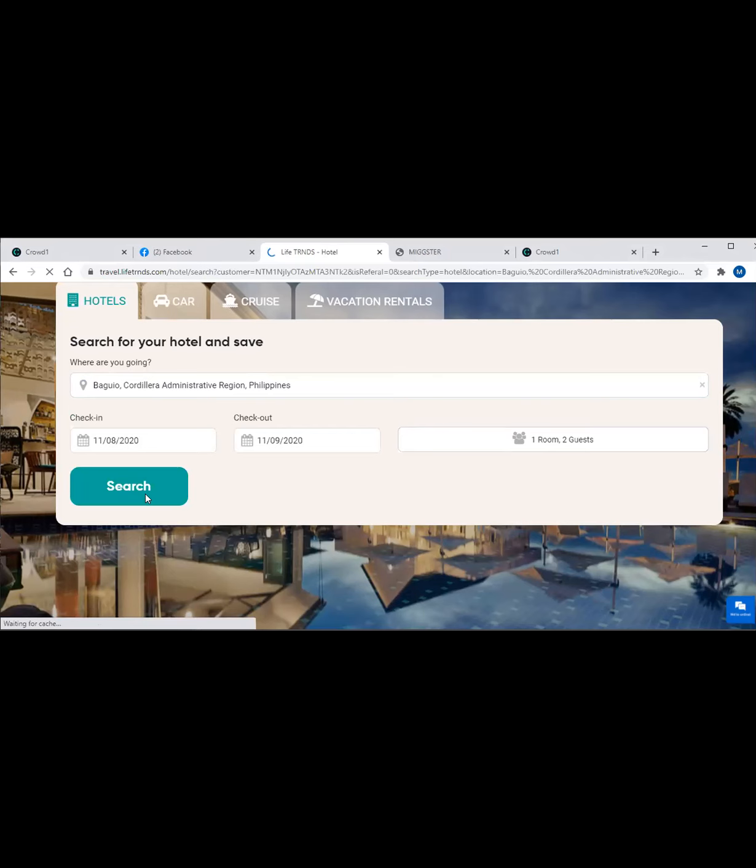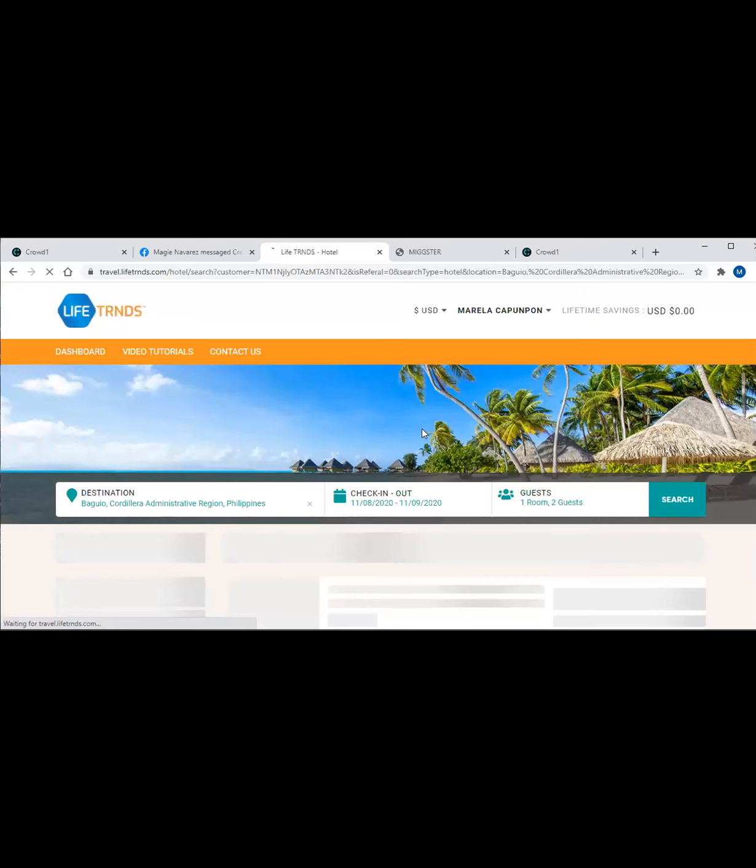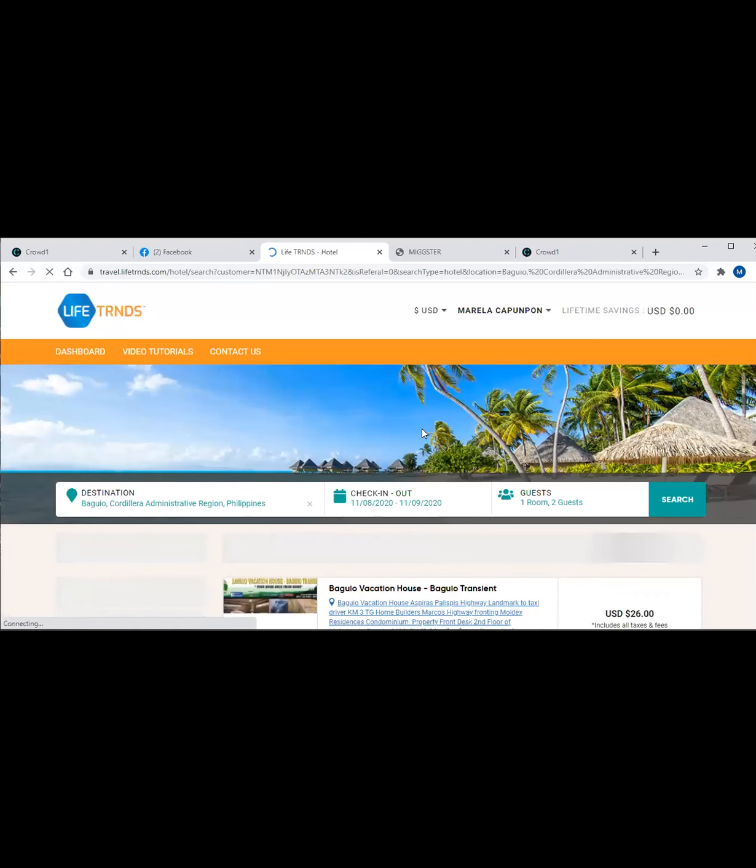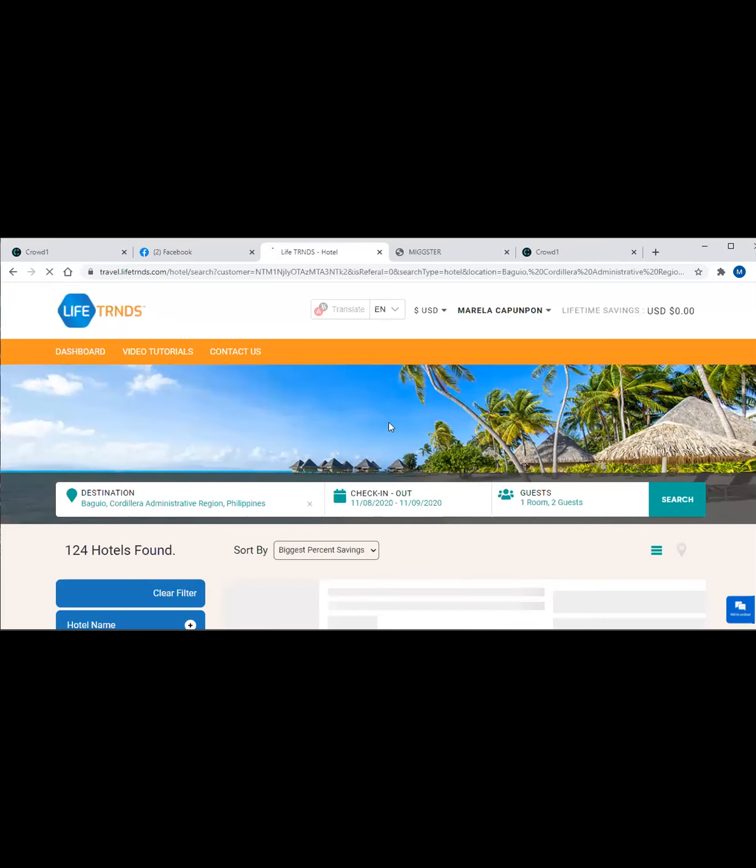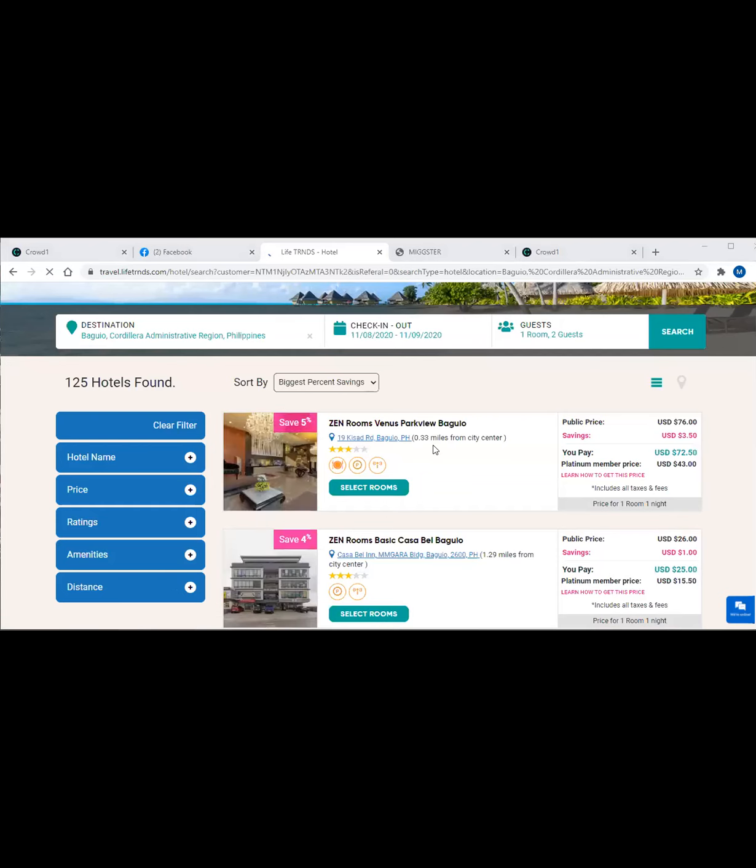If you're searching for hotels, this is how you do it. You go through your Crowd1 account. Log into your Crowd1 account, then you have to click C-Store, then go to Life Trends. While waiting, you can see there are 125 hotels found in Baguio.